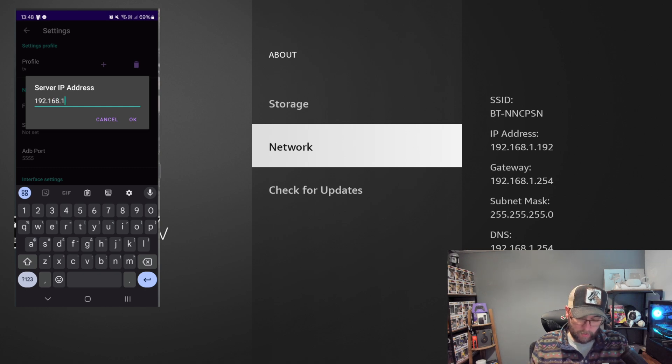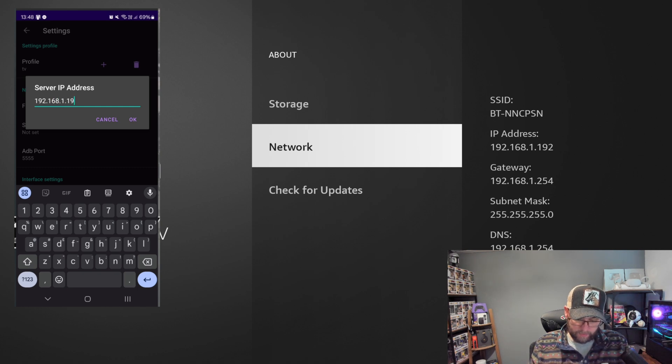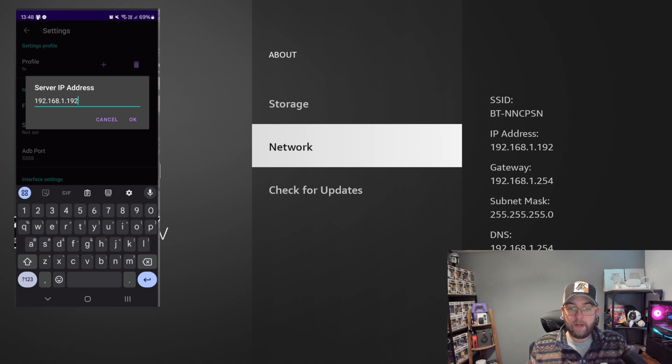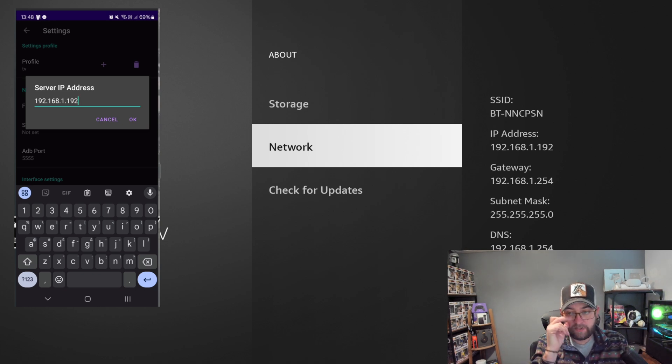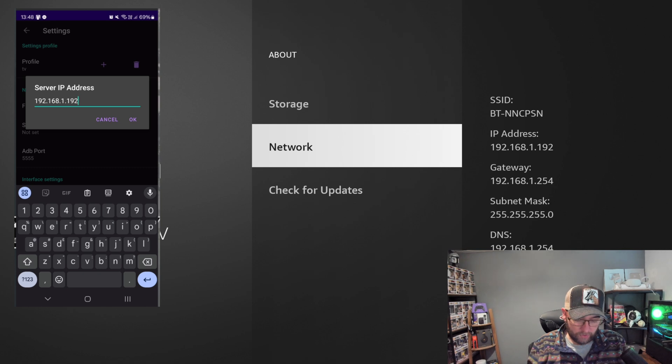So you'll see on the side there, mine is 192.168.1.192. There we go. So that is just an internal IP address for the actual device. There's no real worries, you guys, it's not the end of the world if you guys see that. So we're going to click okay.